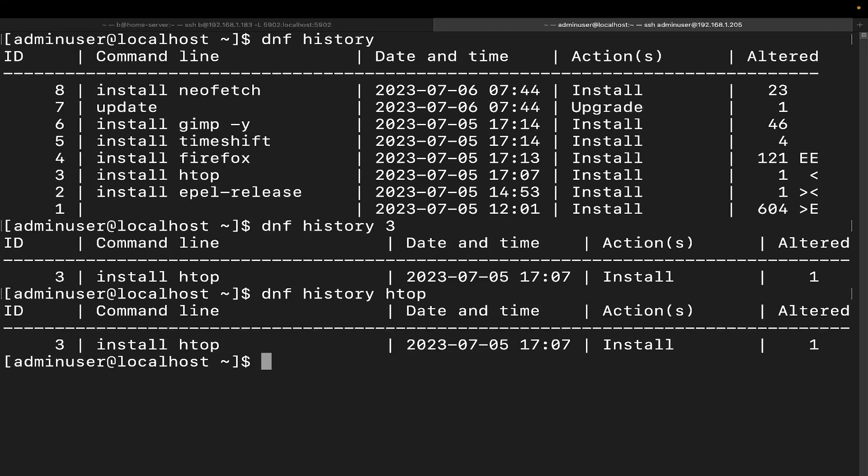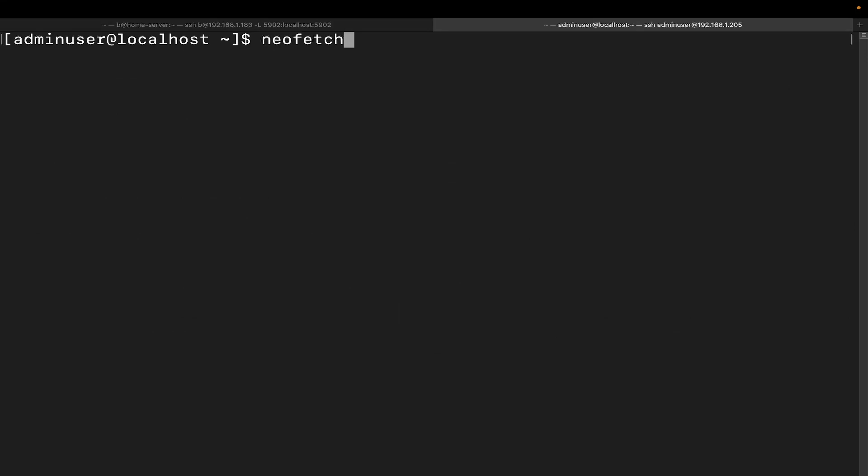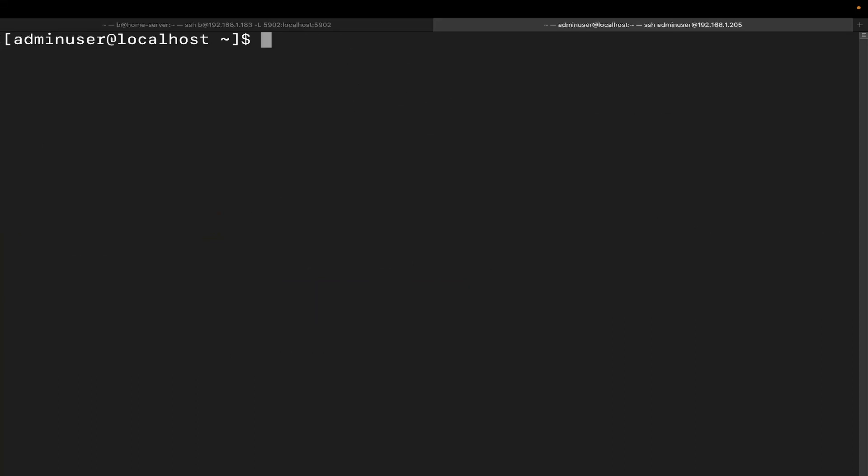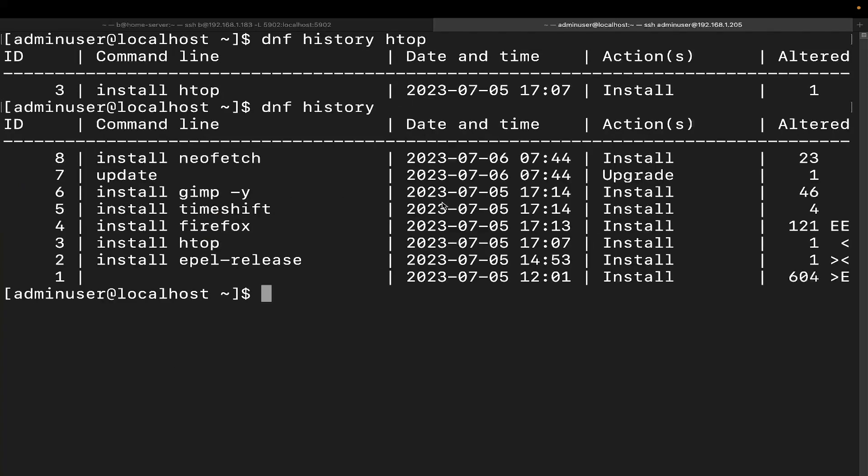Now you can go ahead and revert a single transaction. This is basically an undo of the transaction. It's going to be as if it never happened. So let me go ahead and clear this out. I'm going to show you something here. We're going to run NeoFetch. All right, perfect. So we can see that NeoFetch is successfully working on our system. Let's go ahead and clear this out. We're going to run DNF history again. We can see that was transaction number eight.